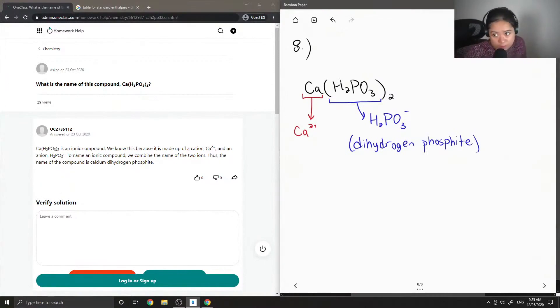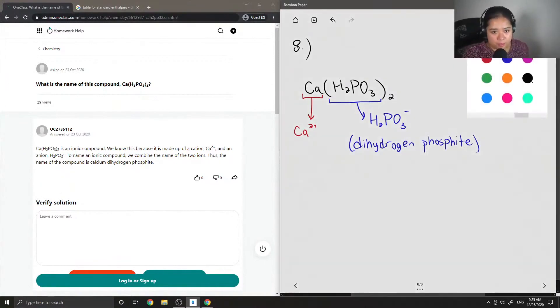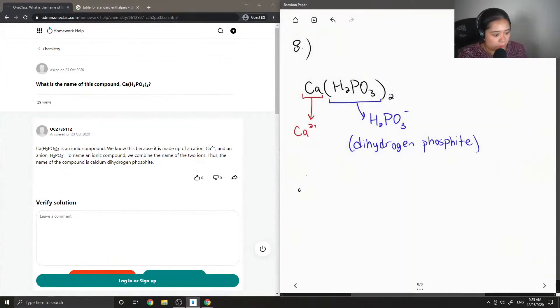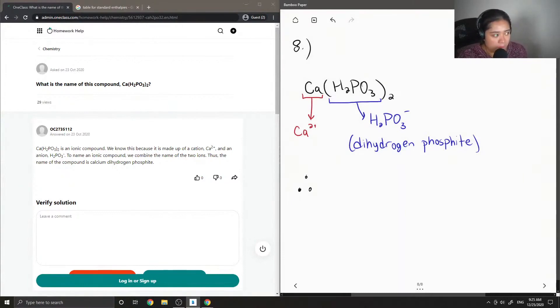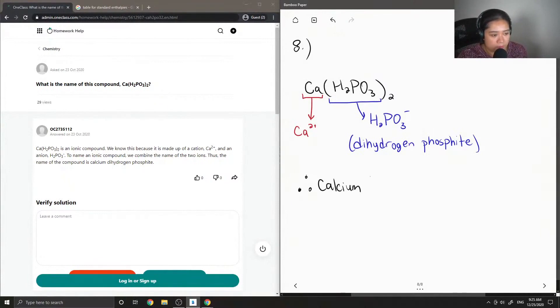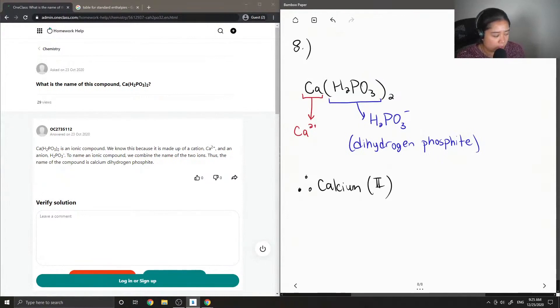Okay, so now let's put them together to name it. So therefore, our compound is calcium—I'm just going to put two to show its oxidation state—calcium dihydrogen phosphite.